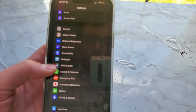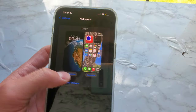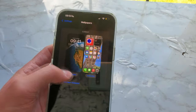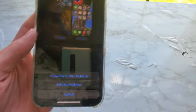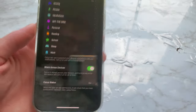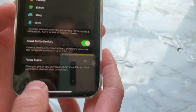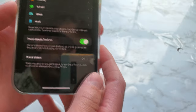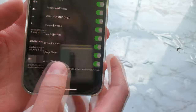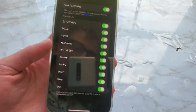Inside of settings under wallpaper, you can customize your current wallpaper or add a new one. Inside of focus modes, focus status has changed wording — there is now the word 'on' and you can tap it to toggle the different focuses you have.